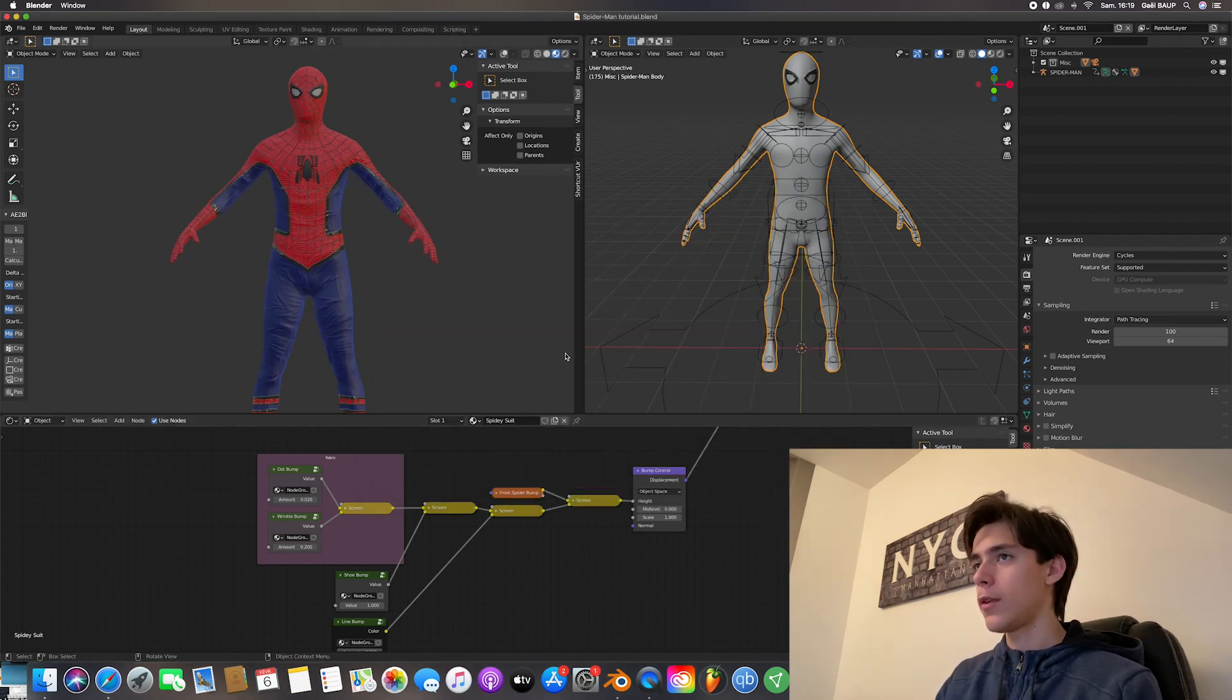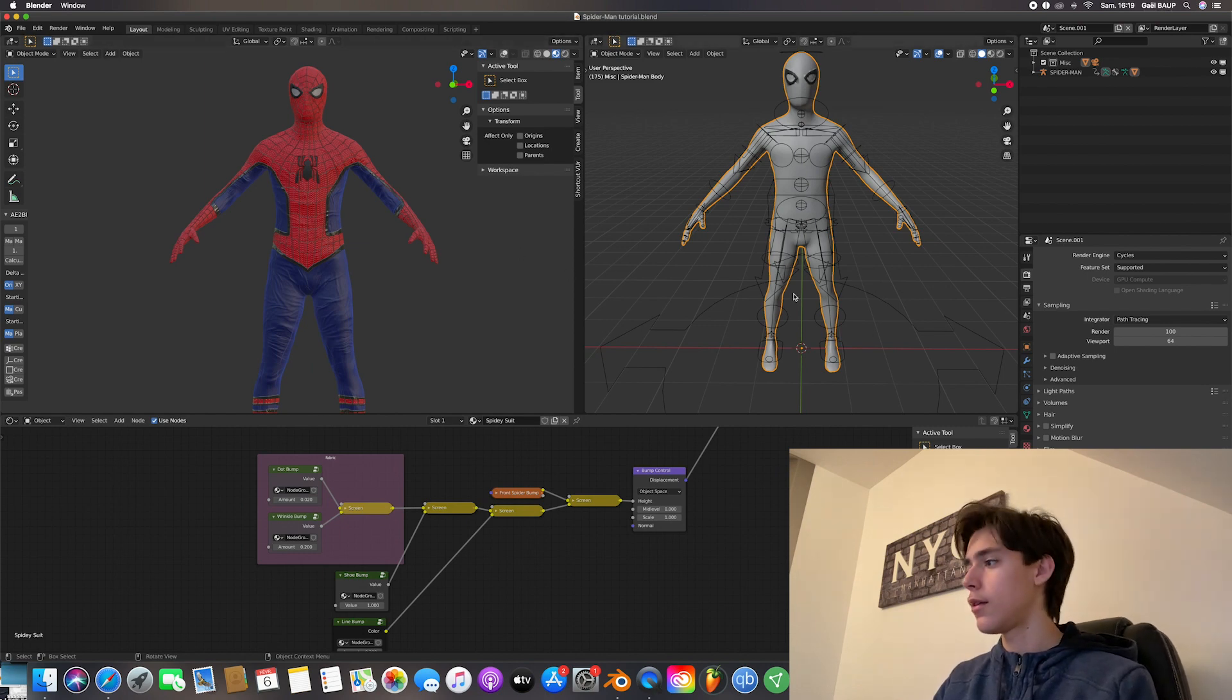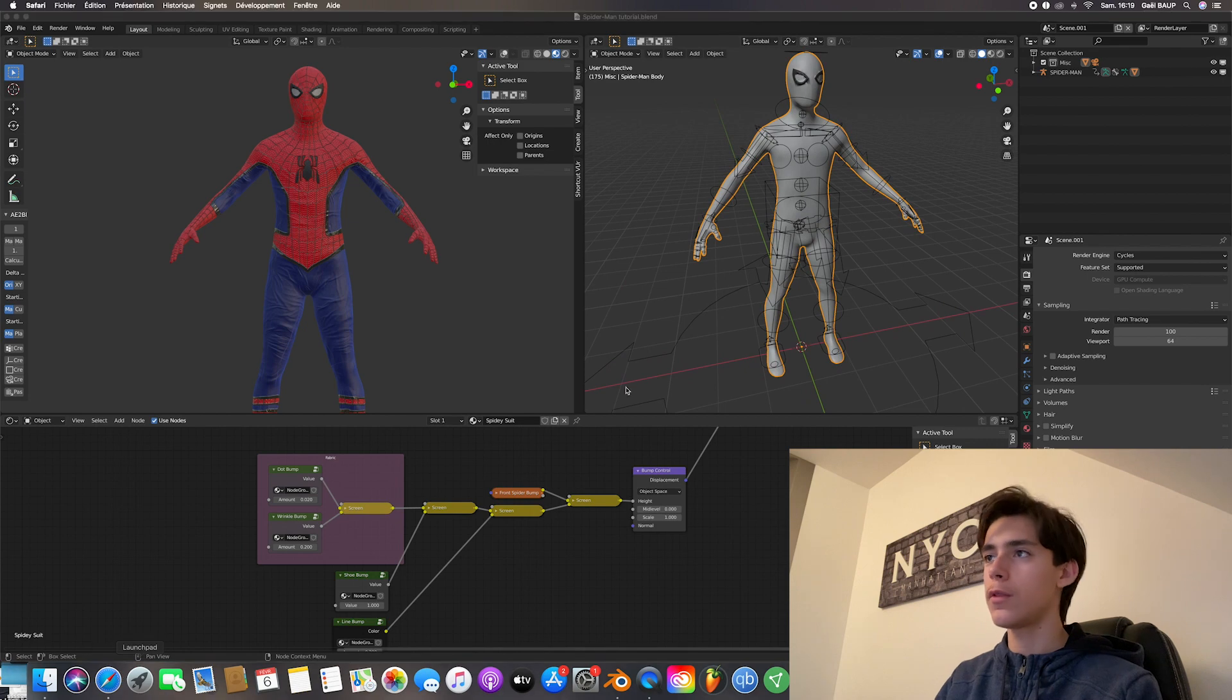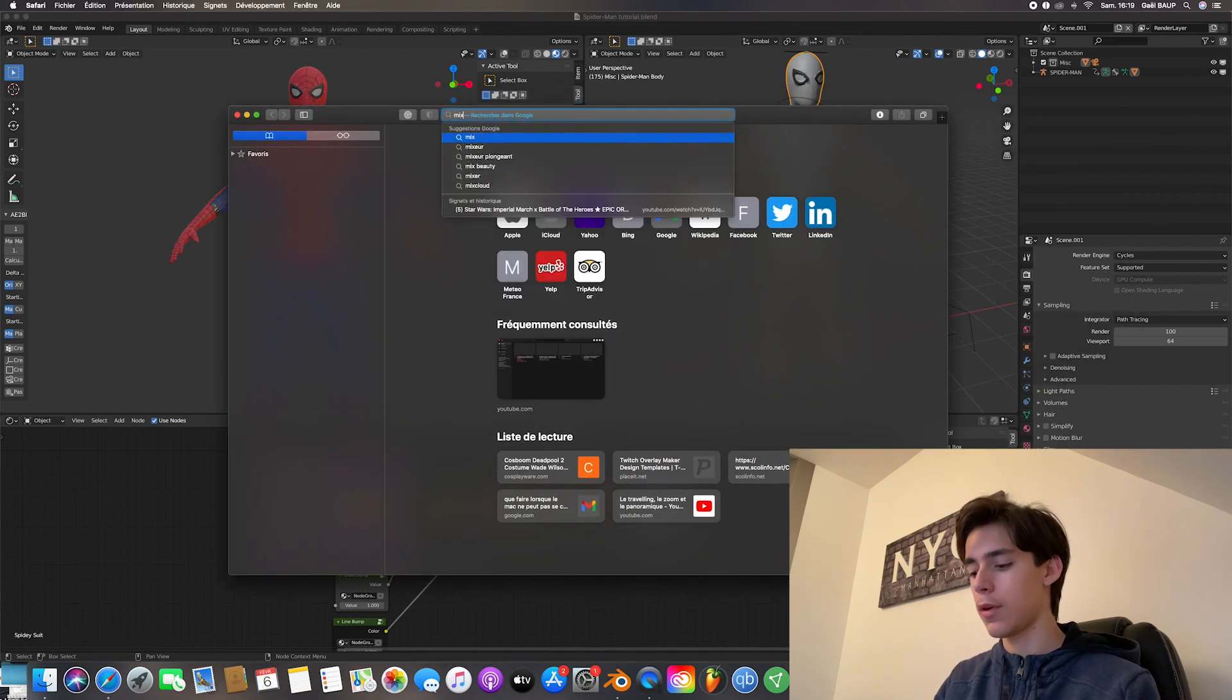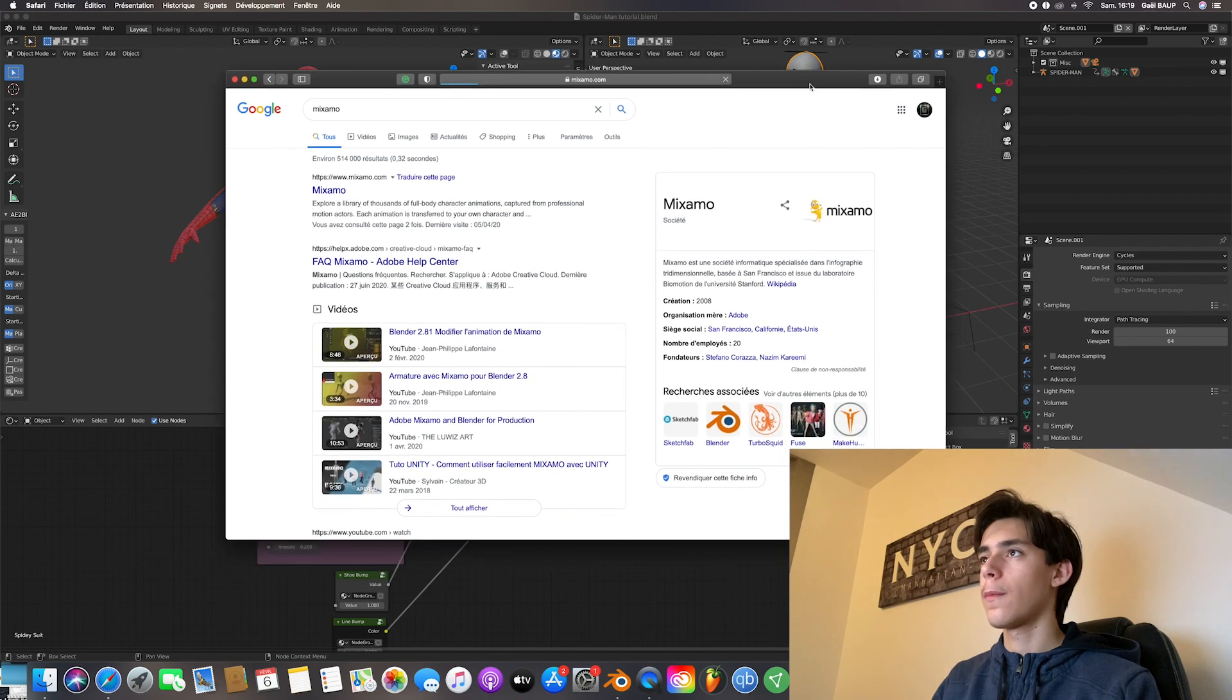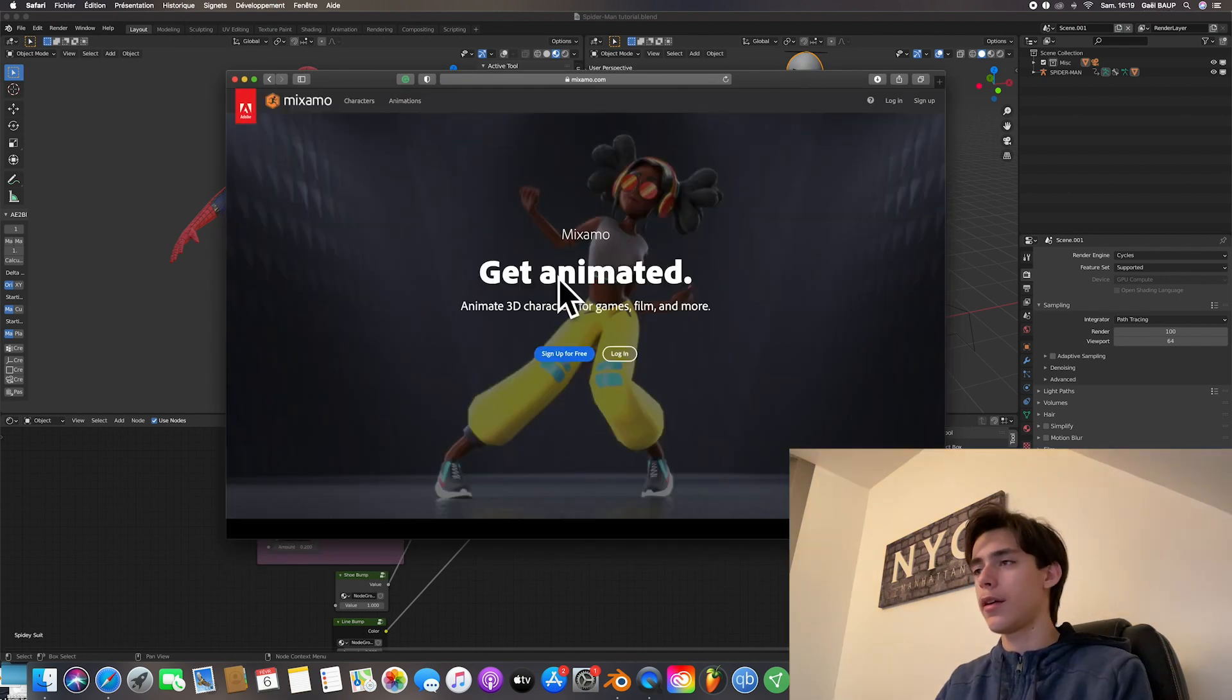And then you save it just wherever you need to. So once you've done that, what you want to do is just save your scene. And you want to go to your browser and search for Maximo. So just open it up. And we're in here.